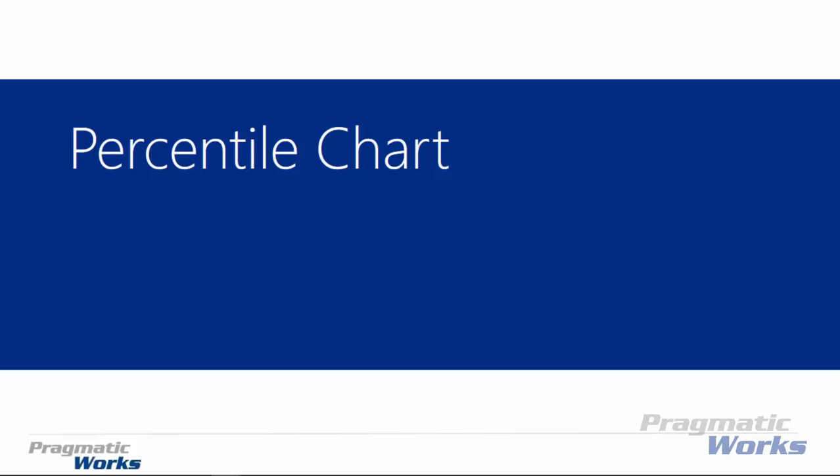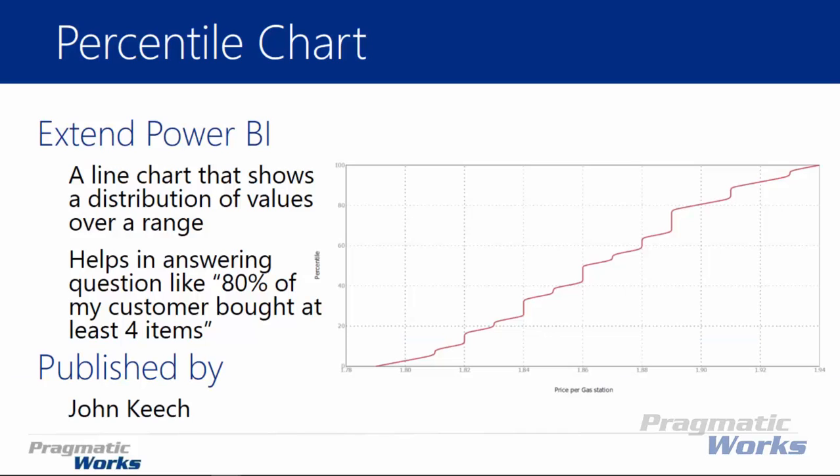Hi, welcome back to the Power BI Custom Visuals course. In this module we're going to be looking at percentile charts.